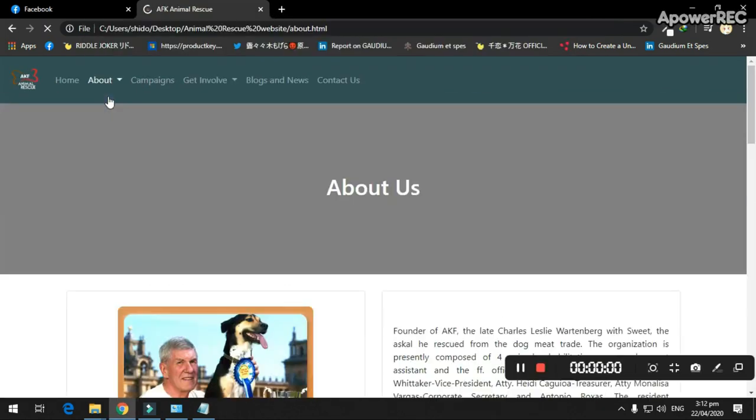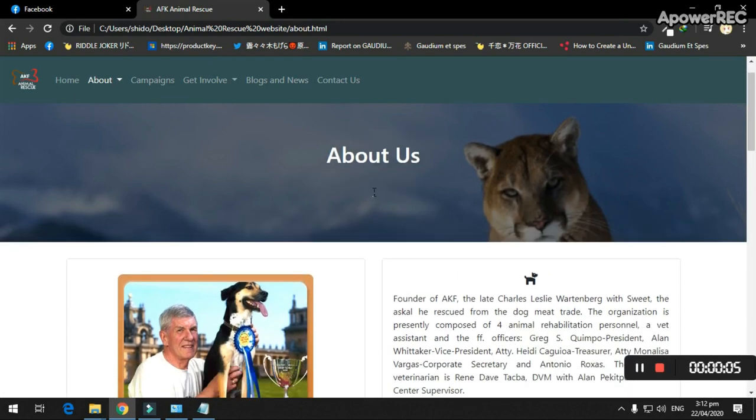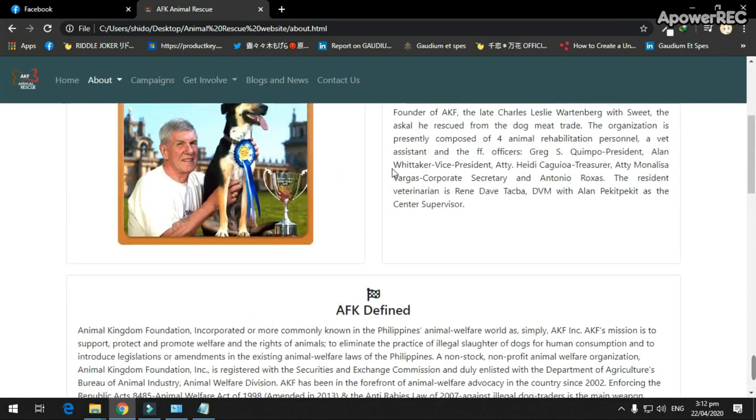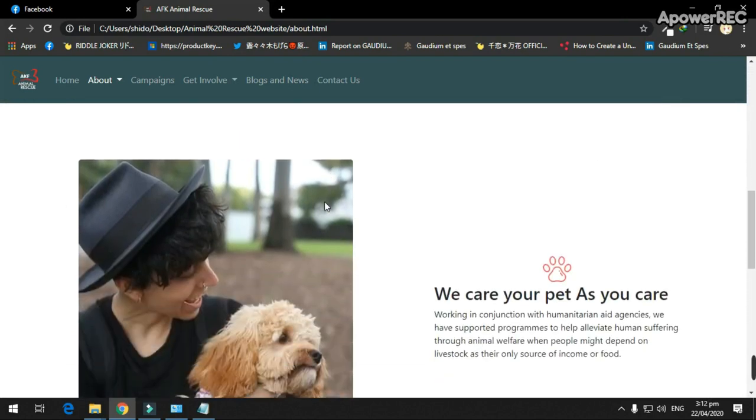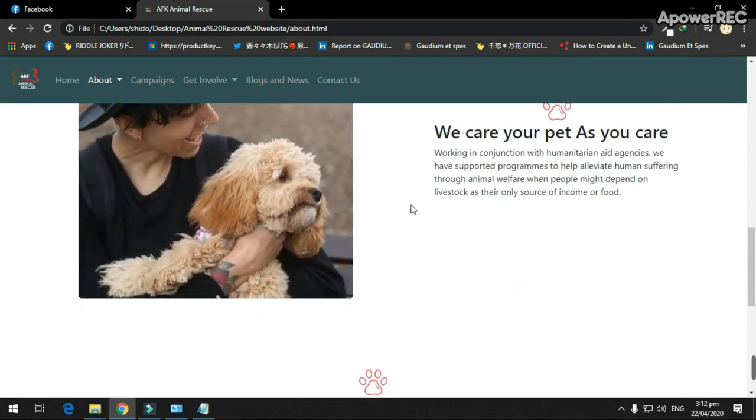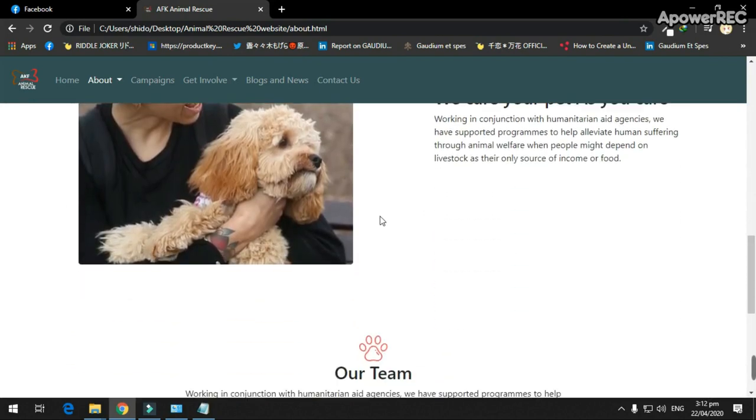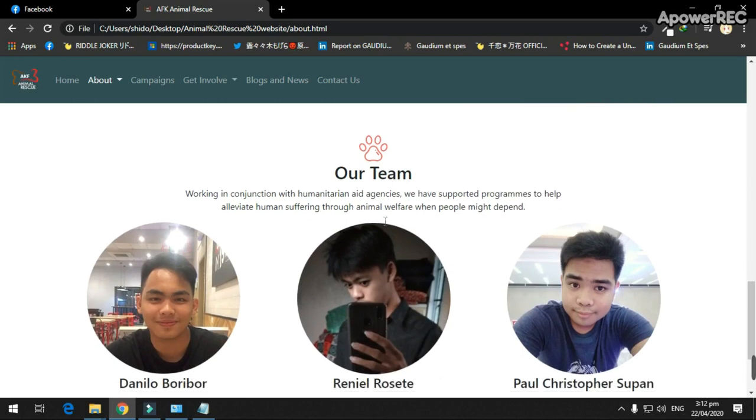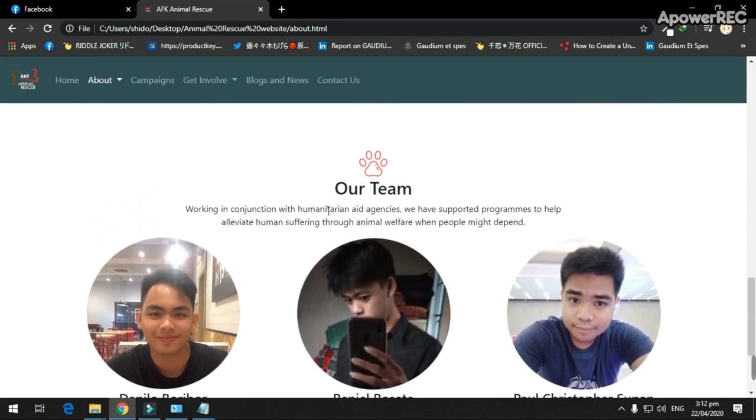The about feature indicates the history of the company to show when the company started and shows the advances for a short description, what animal rescue does and gives tips, and the last part shows the team to know who makes this website.